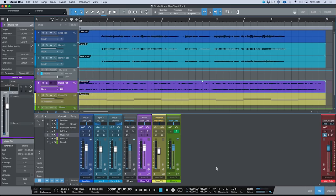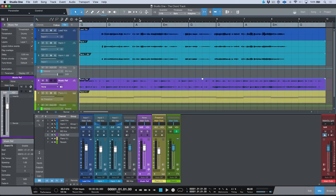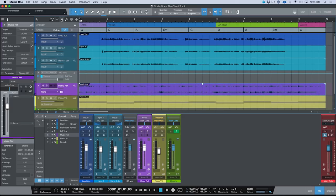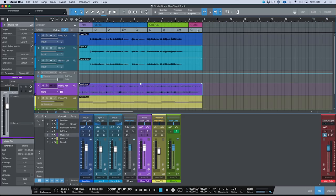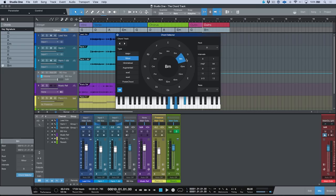If we take this same philosophy and apply it to the chord track, then we can really understand what's happening. The chord track functions very similar to the arranger track — we can draw in different sections. I can double-click and change the chords I want to enter, change them to minor, change the intervals, etc.